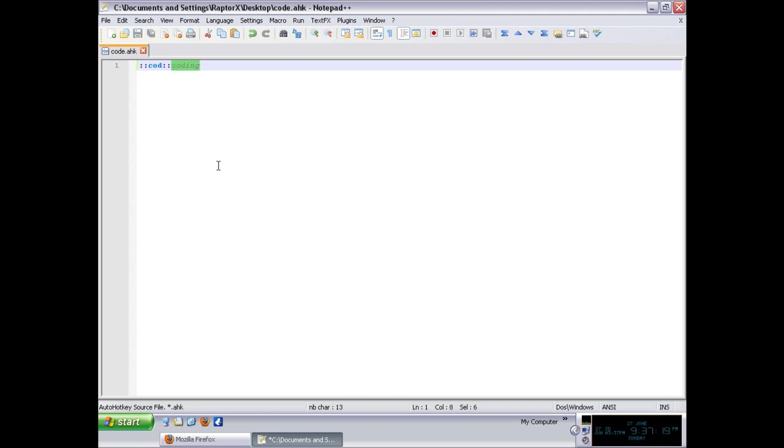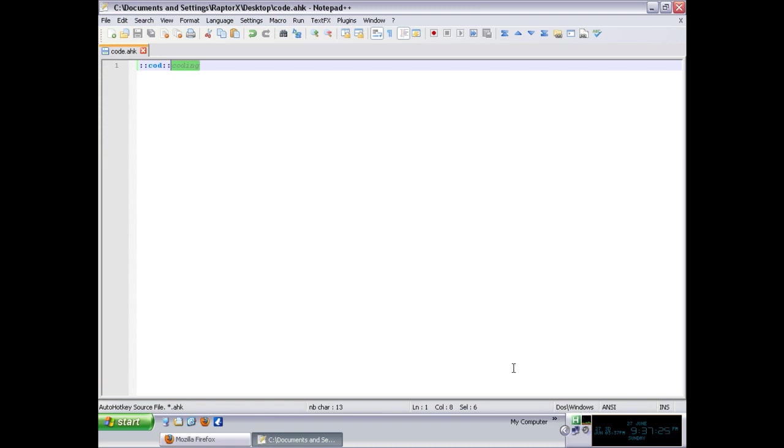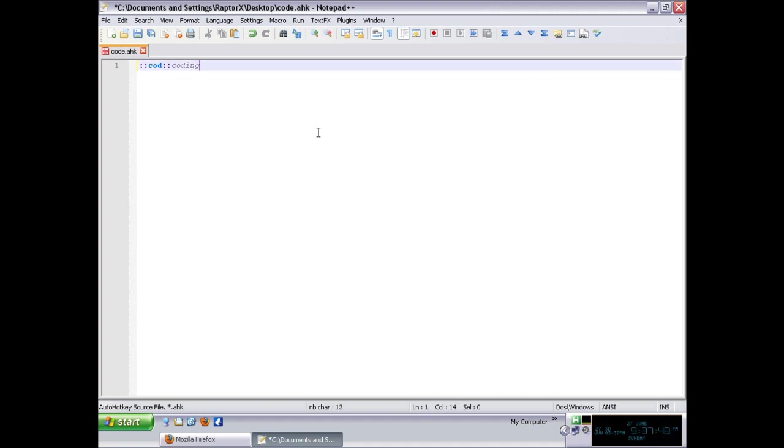Basically, when I run my script, it's going to be in the background waiting for me to type cod. At any point when I put a punctuation sign or a space, the abbreviation will be expanded. So anything like a space or a comma is going to trigger that. Very simple, and you can expand it to any kind of string that you want. You can put coding in AHK, for example.